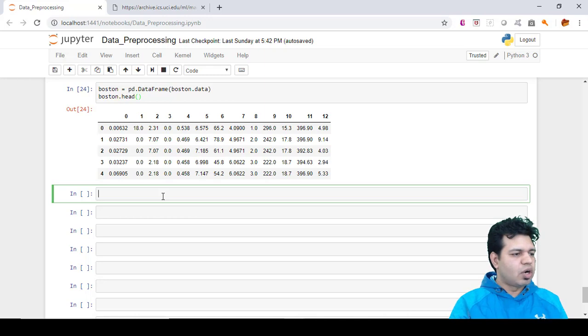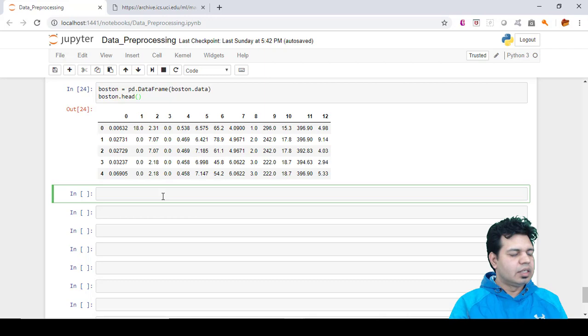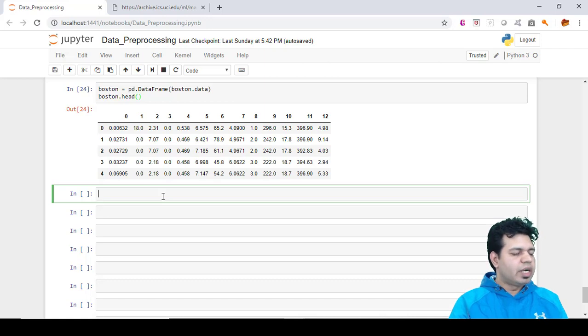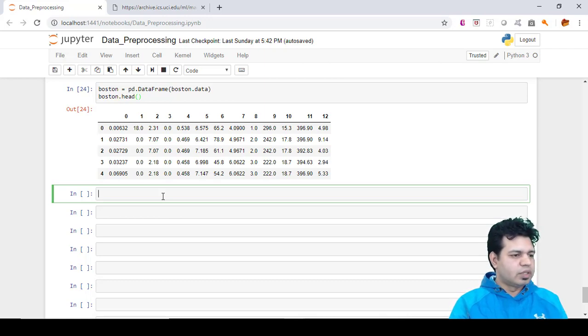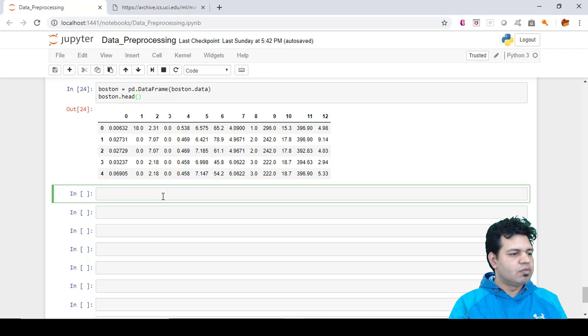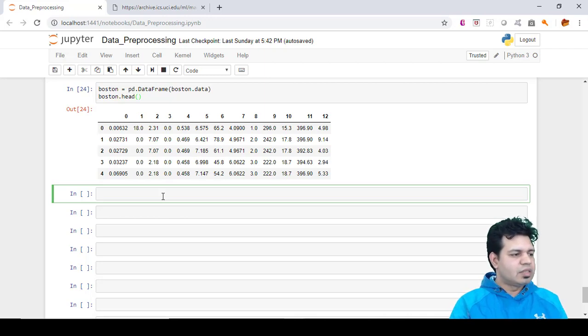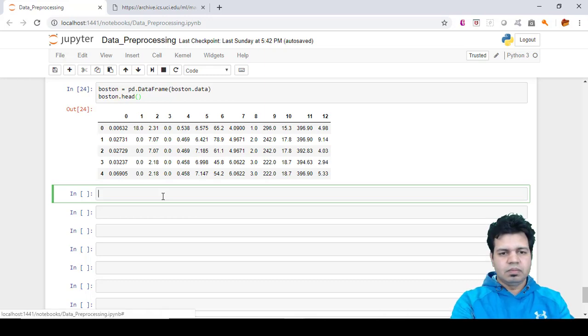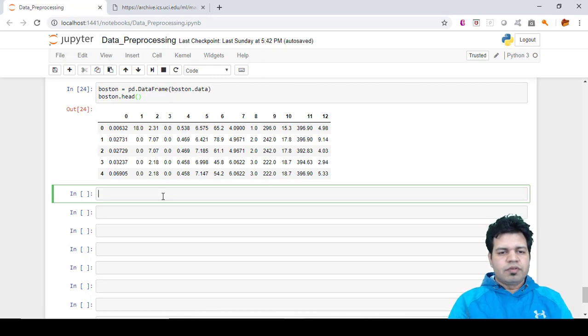These are called whiskers, indicating variability outside the upper and lower quartiles - hence the terms box-and-whisker plot and box-and-whisker diagram. Outliers may be plotted as individual points. If there is an outlier, it will be plotted as a point in the box plot, but other populations will be grouped together and displayed as boxes. Let's try and see it ourselves.